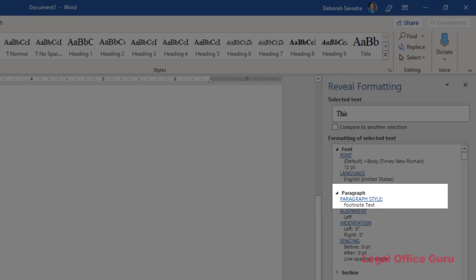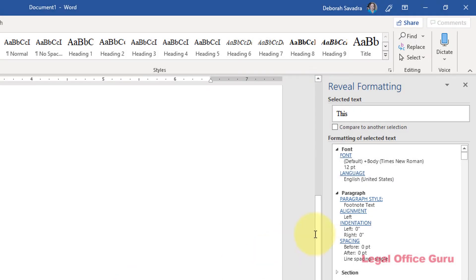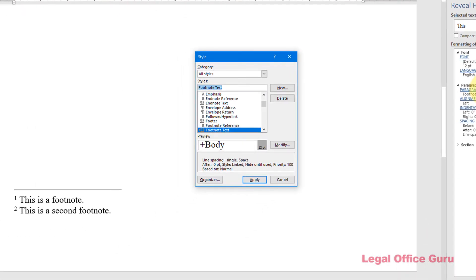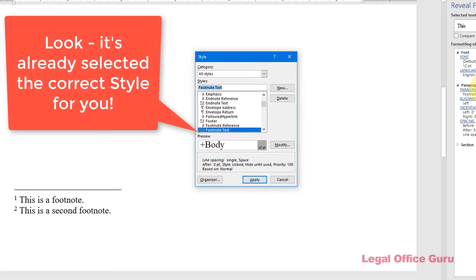This is what controls the formatting of all footnote text in your document. Click the hyperlink, Paragraph Style, and Word will take you directly to the Style dialog box.